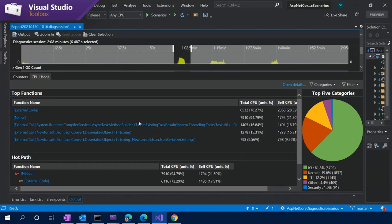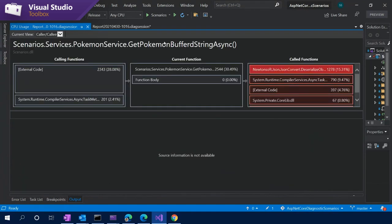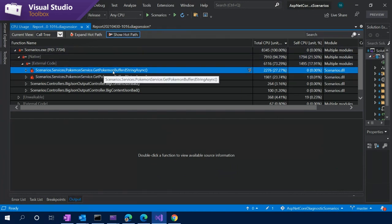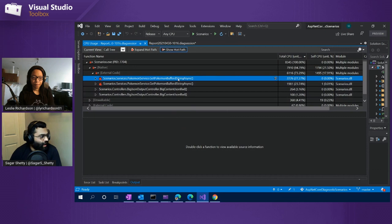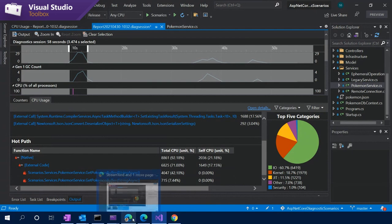I'm going to drag this up a little bit so everyone can see the table. I'll go to the open details view. The summary page already shows the hot path — what are the really hot functions taking up a lot of our CPU time? It seems to be this getPokemonBufferedStringAsync function that is taking up a lot of our CPU usage time and it's quite expensive.